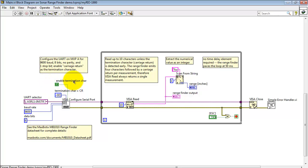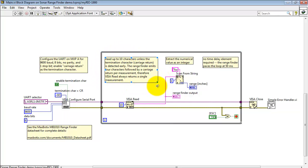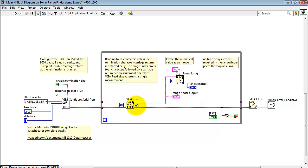The sonic rangefinder separates its measurements with a carriage return, and I'm using this as the termination character. Now here I have VisaRead set up to read at most ten characters, but when the carriage return is detected, it immediately returns the string just prior to that carriage return, and it displays it right here.